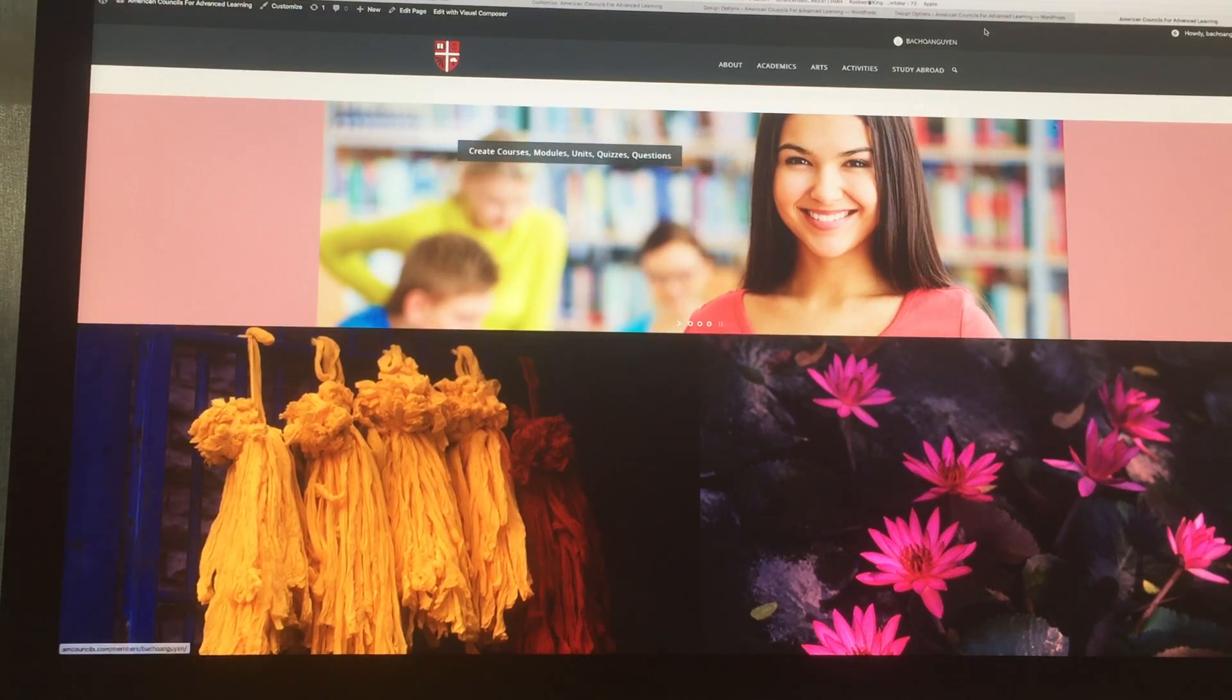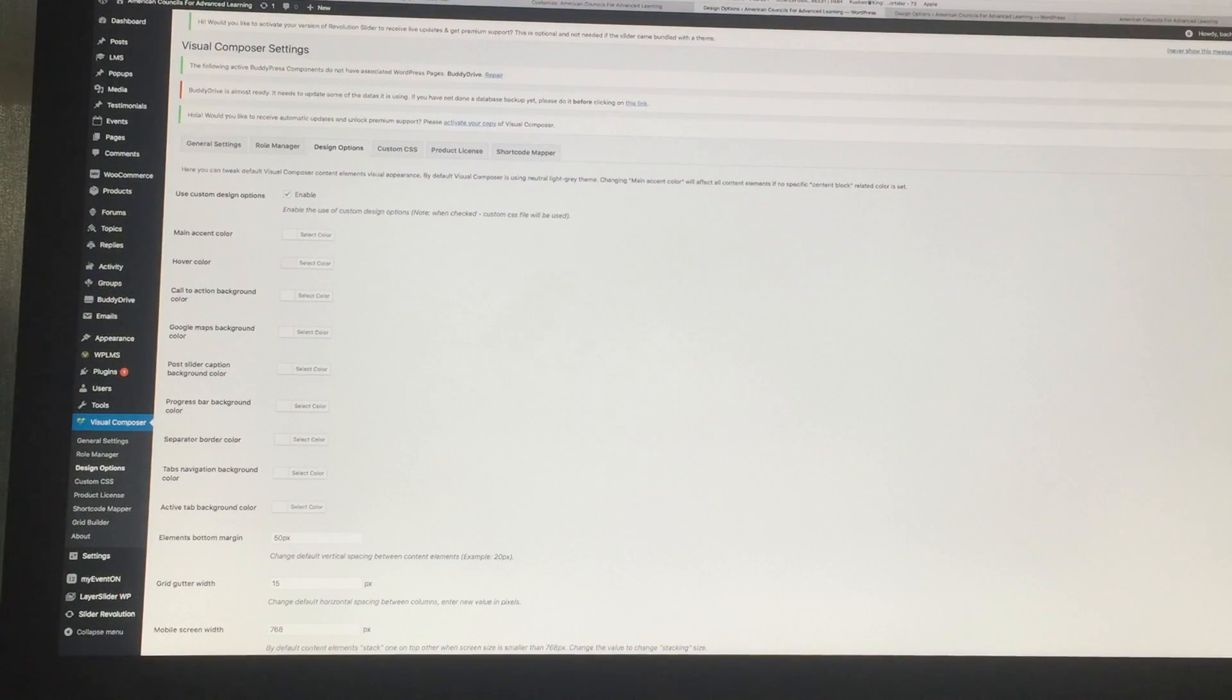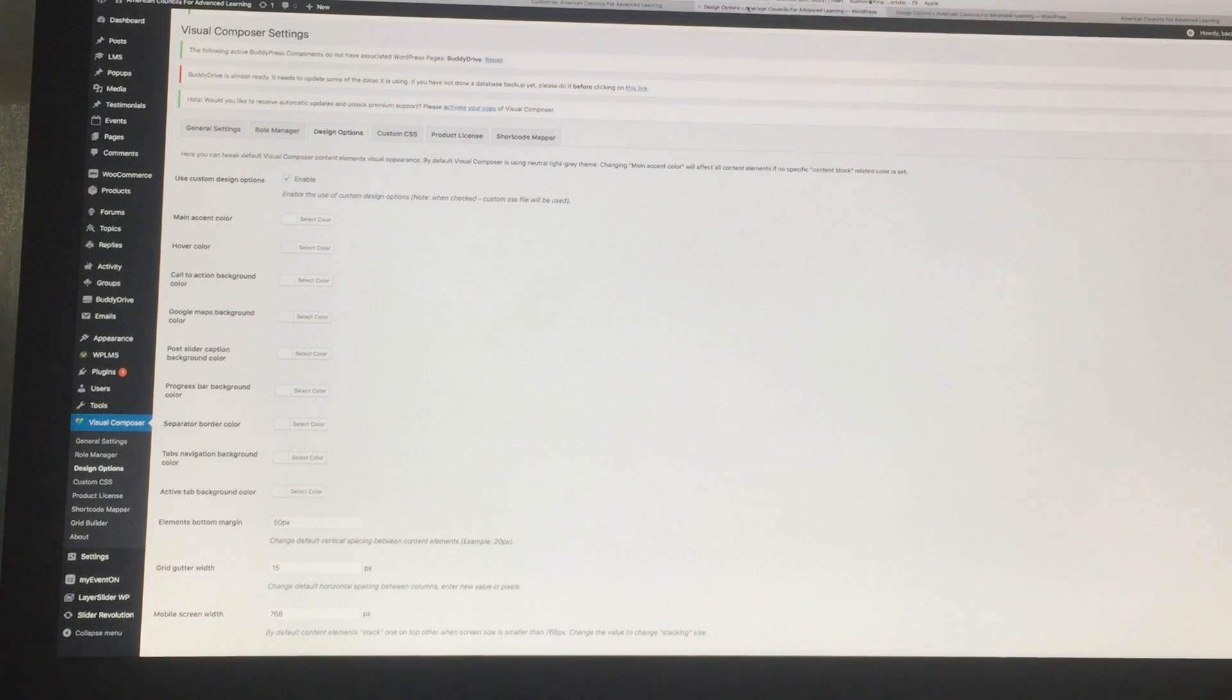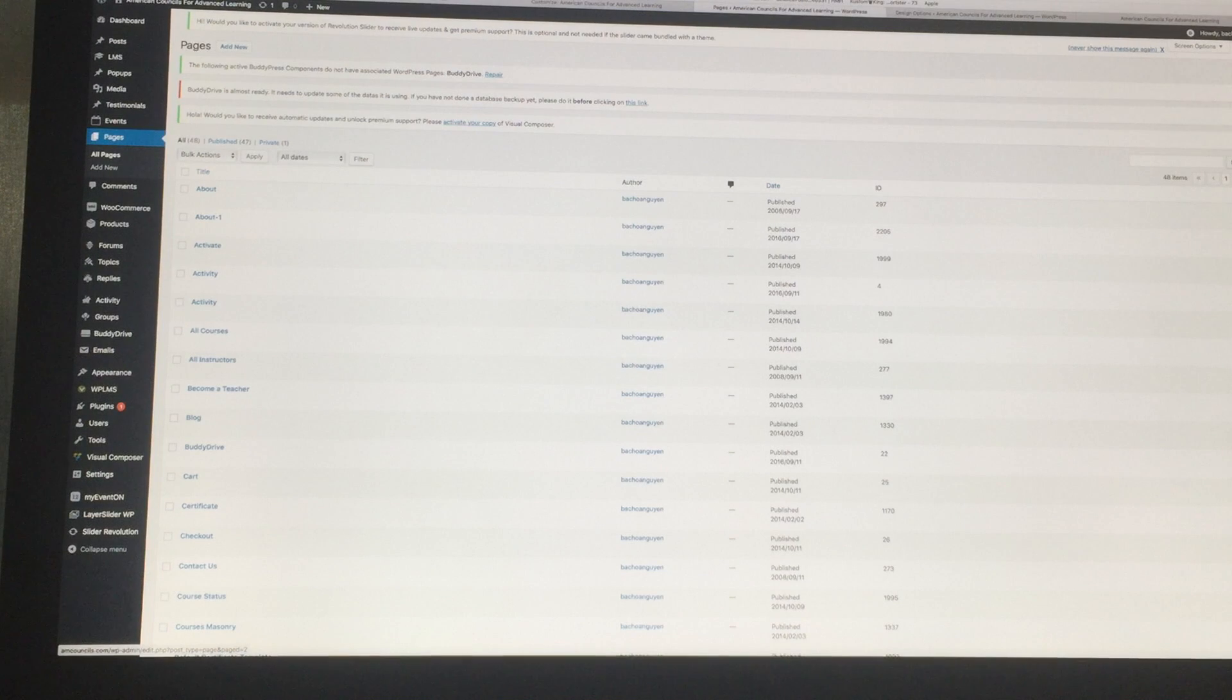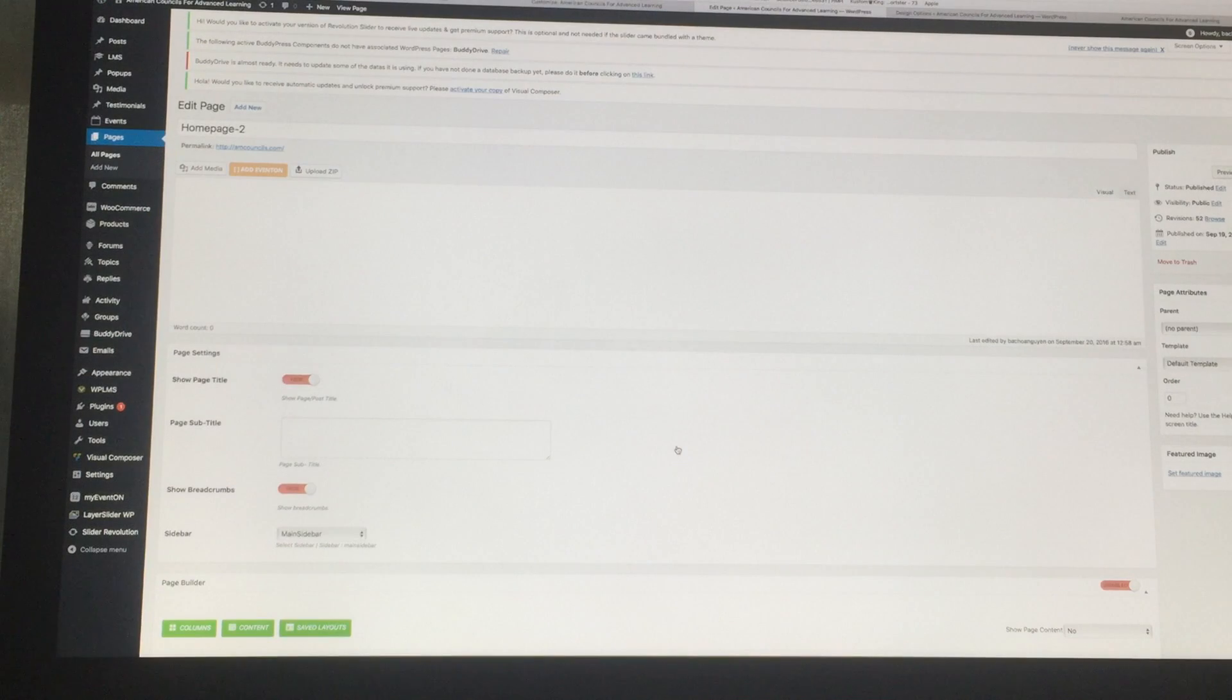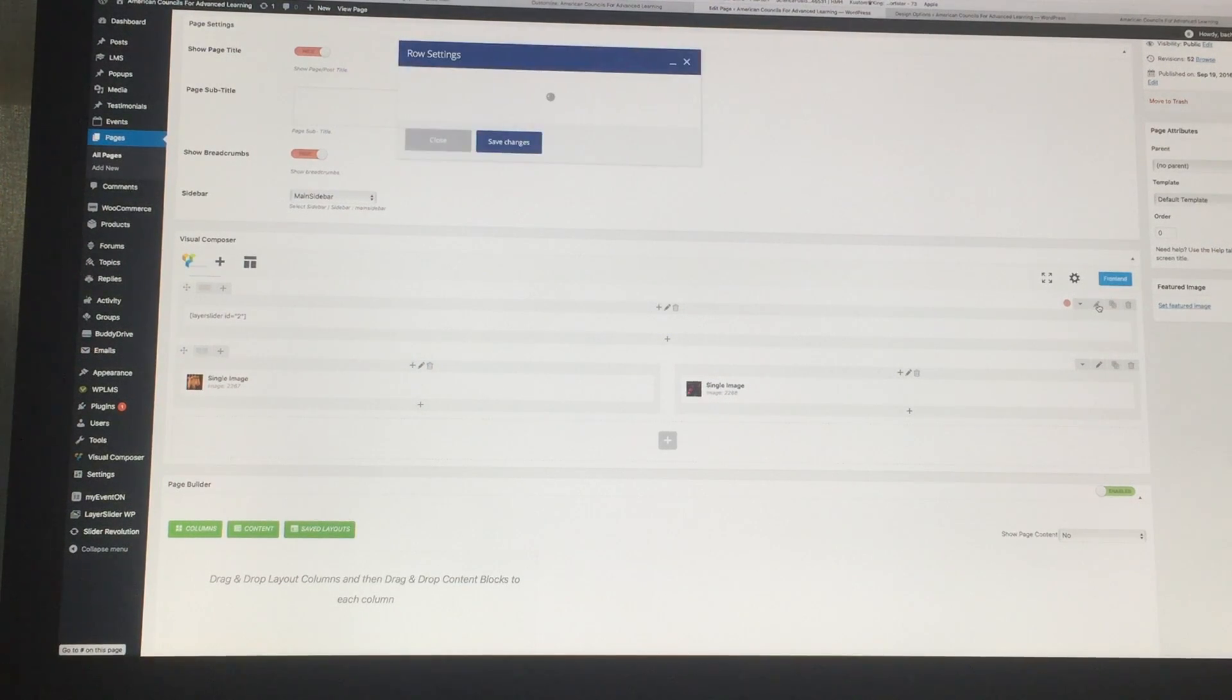So you're going to come into the page, and then just a second, let me open the page. And then you go to edit the home page, and then you go into the row and then you hit the edit.